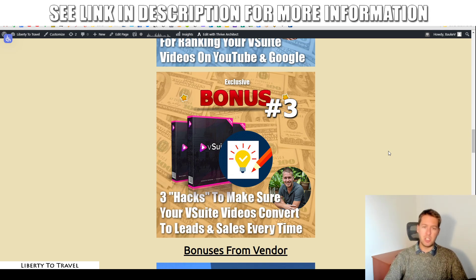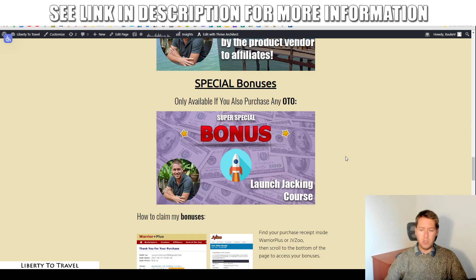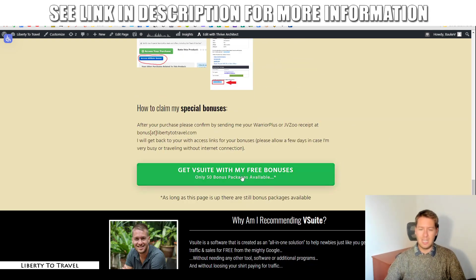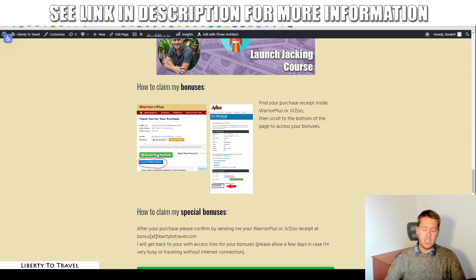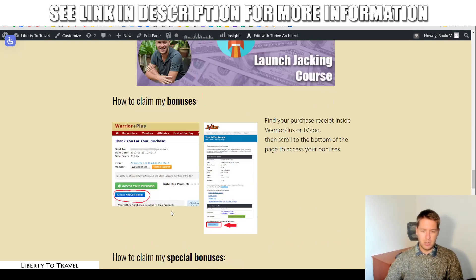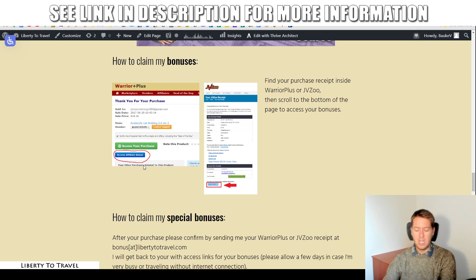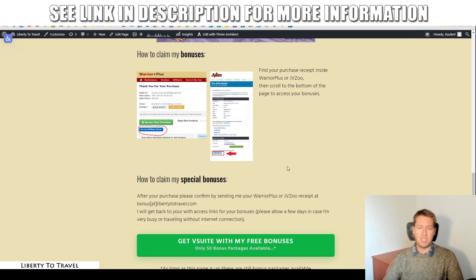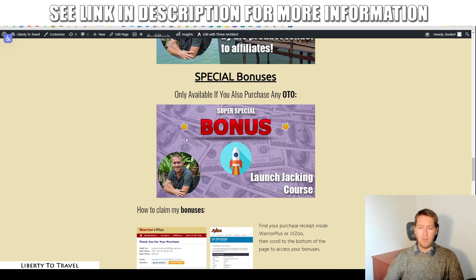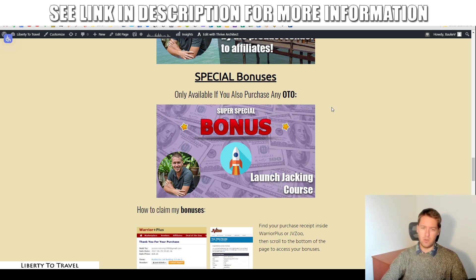So there you have it — those are my bonuses. They will be available inside your purchase receipt when you purchase through the link below this video. Just click any of the green buttons. Your purchase receipt on Warrior Plus is going to look like this one right here and will have the bonus available under the button that says 'Access Affiliate Bonus.' Just click that button and you will get my bonuses.